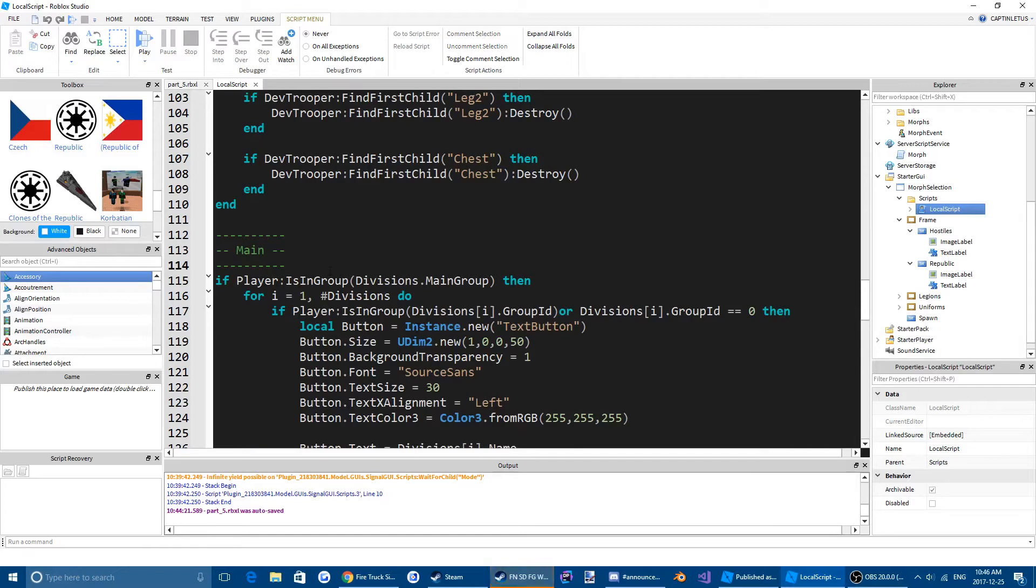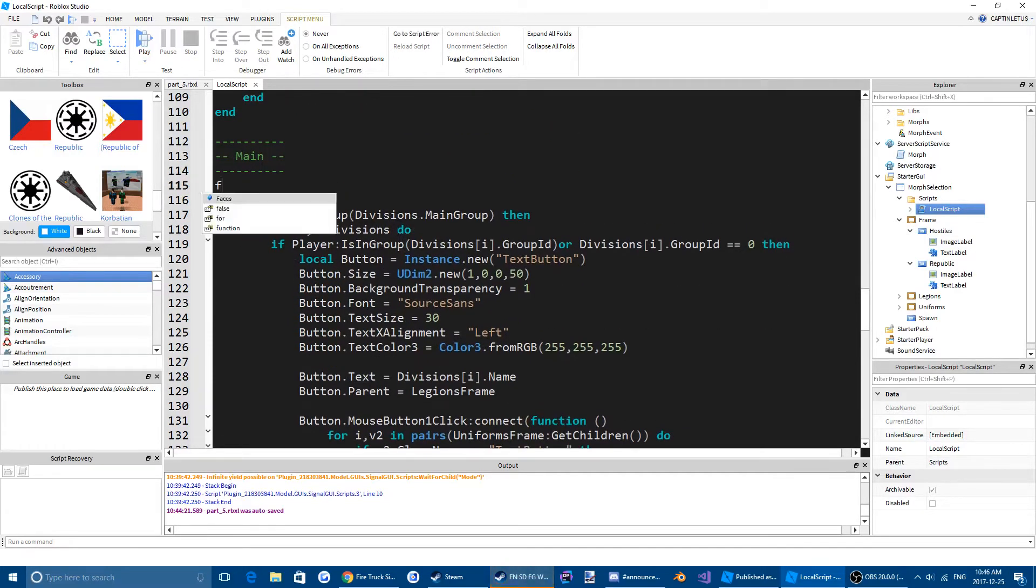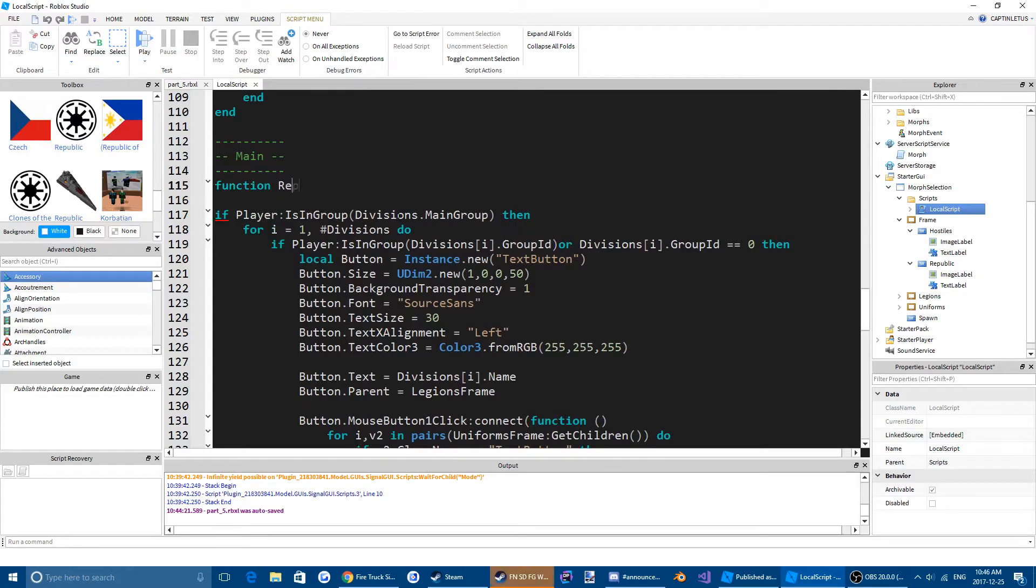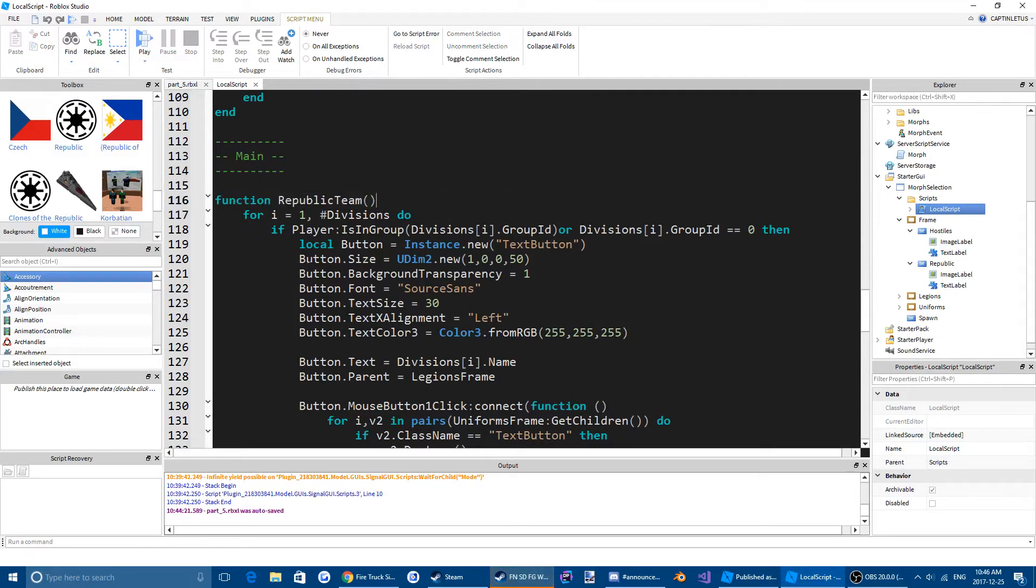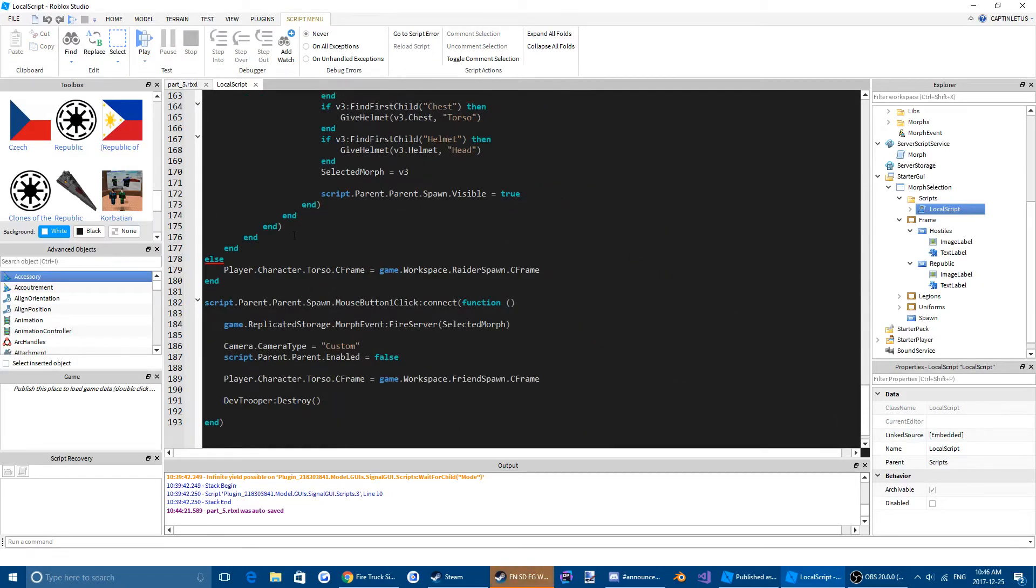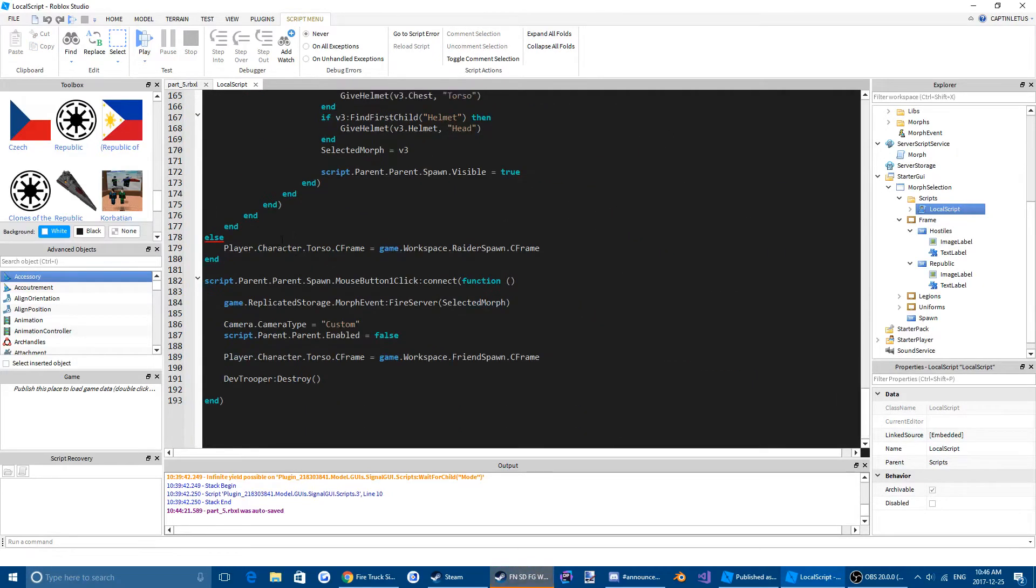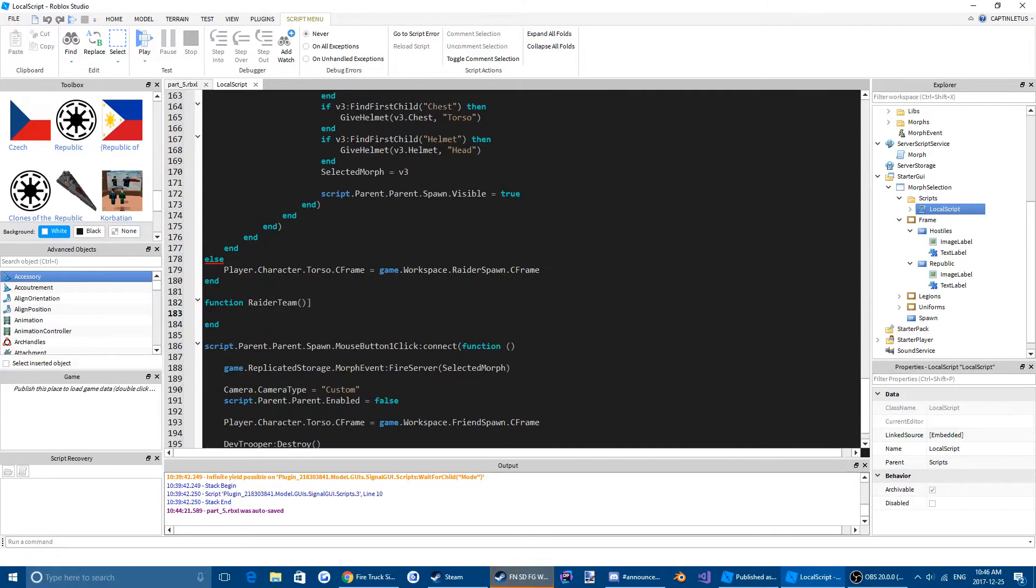And we're going to create a function here. Function Republic Team. Actually, we're going to replace this first line of code with Function Republic Team. And then we're going to write, come down here, Function Raider Team. And we're going to put this in there. And then we can delete this.